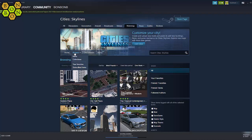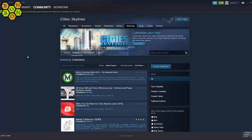Now go on to Browse and choose Collections. On the right hand side is a button which says Create Collection — click on that.